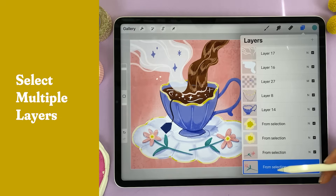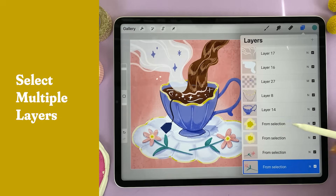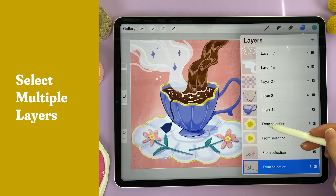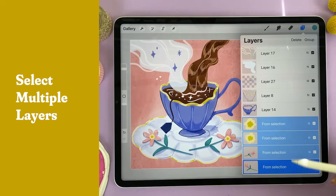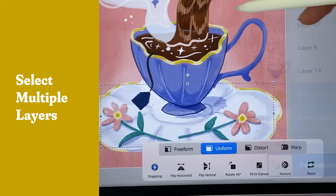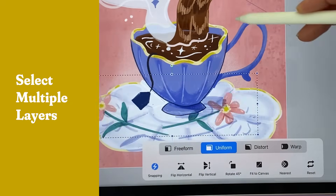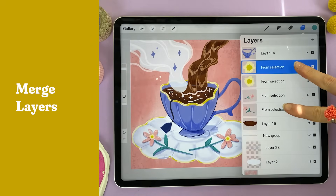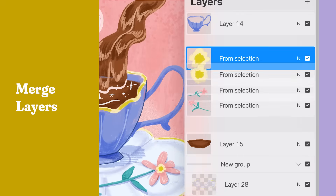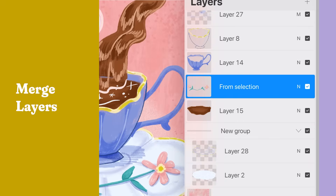Let's say I'd like to move both of these flowers, but they are on four separate layers including the centers. If I swipe right on each of these layers, now I can move all of them at the same time. If I don't want them to be on separate layers, I can take two fingers and pinch them together to merge them into a single layer.